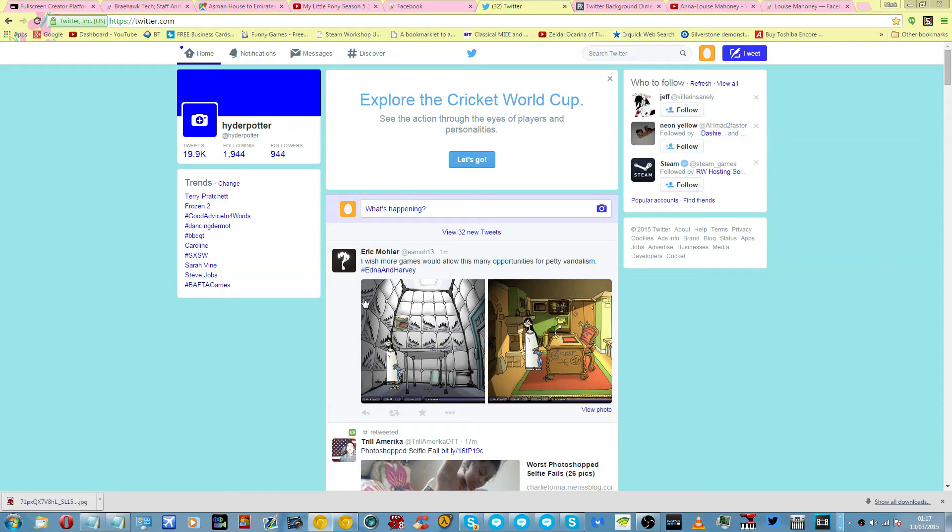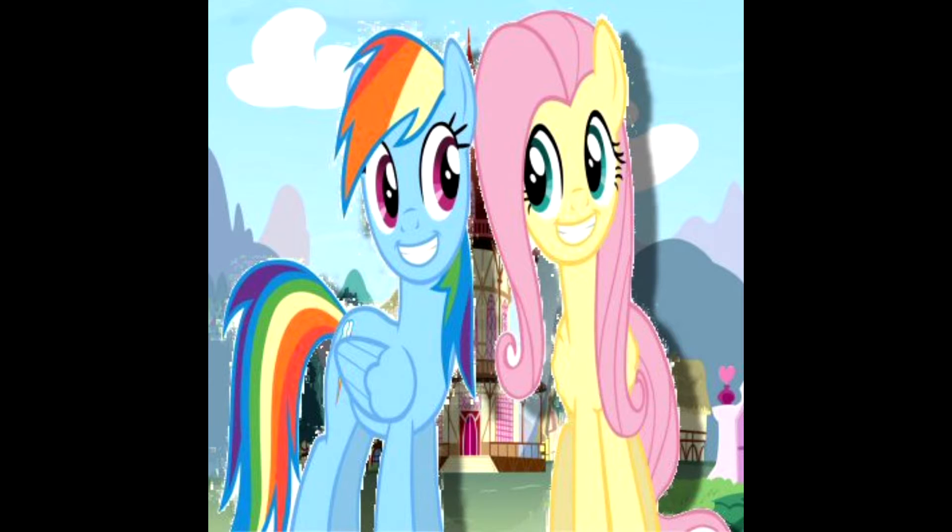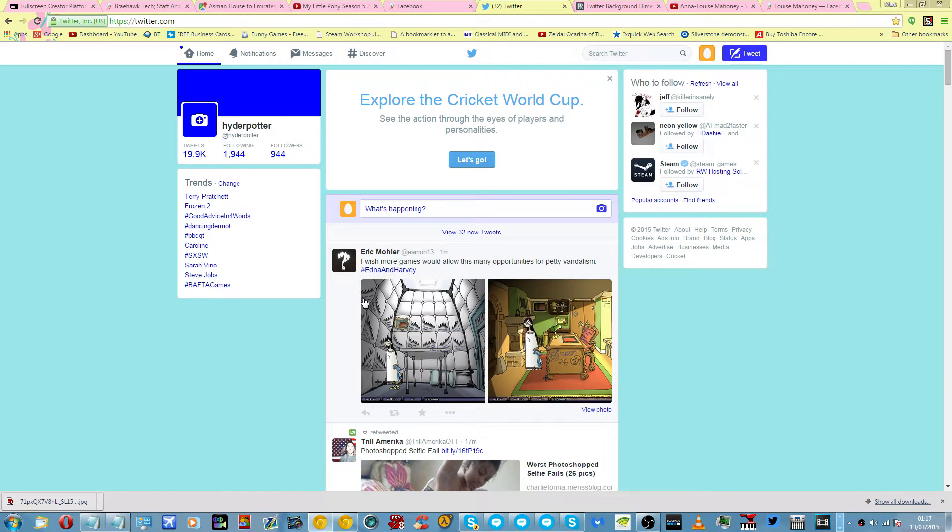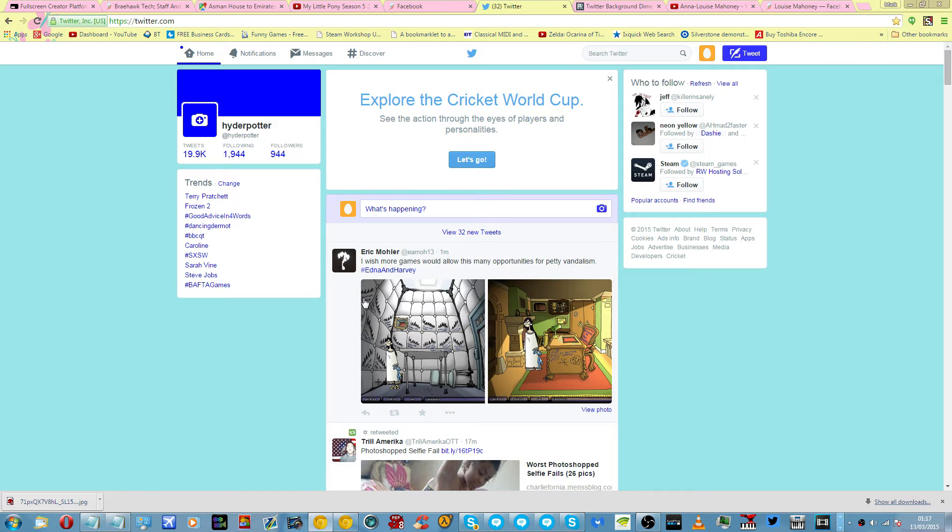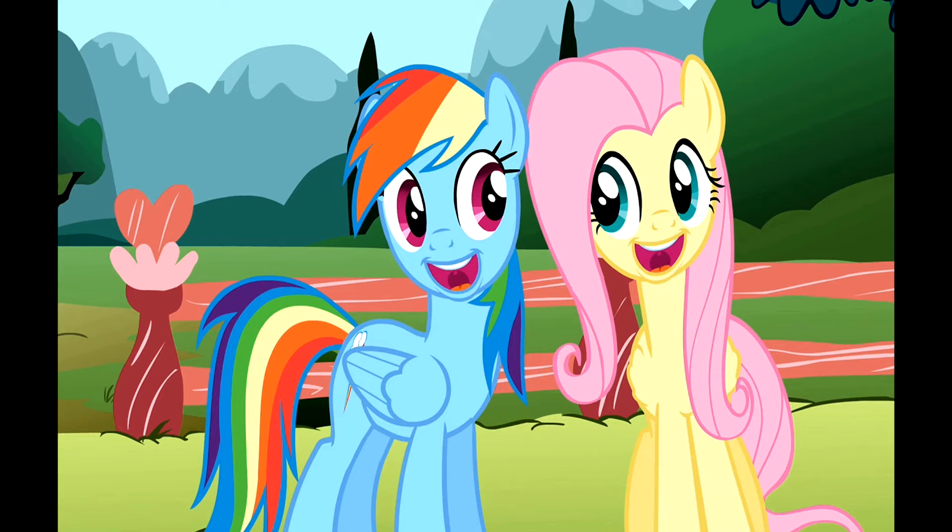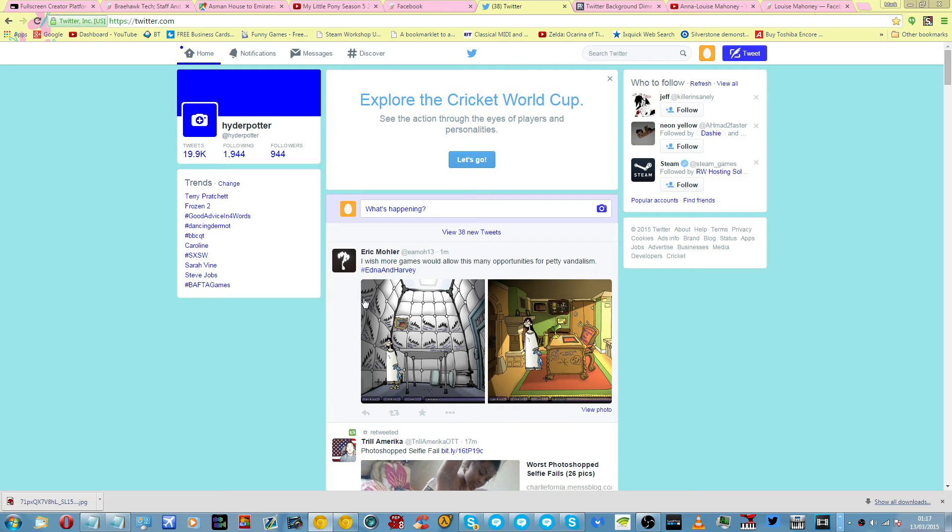Hello, my name is Mark Ida. Today I'm going to teach you how to add a banner picture, a header picture, and a background image to your Twitter profile.